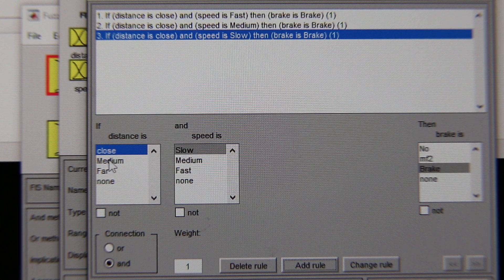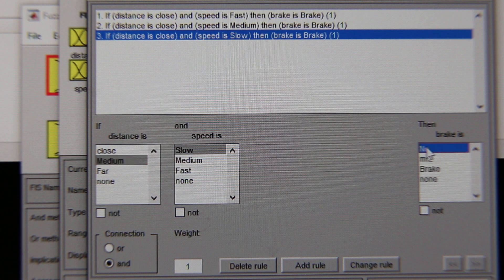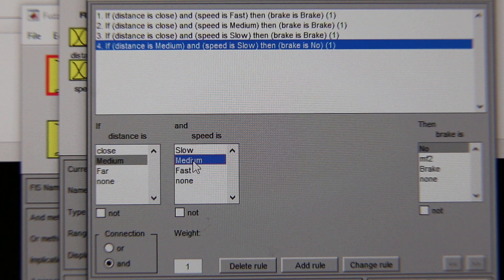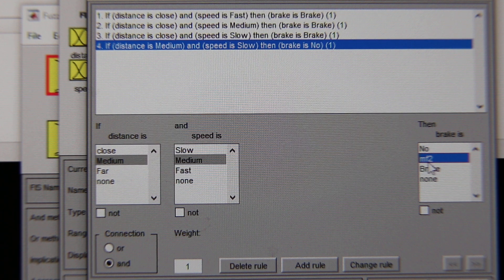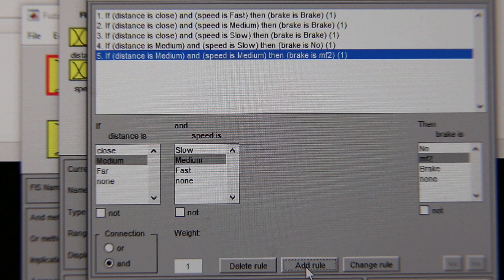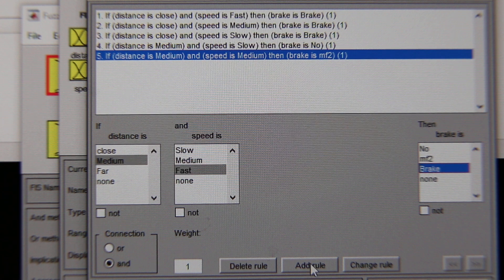If the distance is medium and the speed is slow, then I am not going to touch the brake. If the distance is medium and the speed is medium, then I am going to have a light touch. Note: I didn't push Enter before, so MF2 was staying — I select it and say Add Rule. If the distance is medium and the speed is fast, then I am going to push the brake — Add Rule.